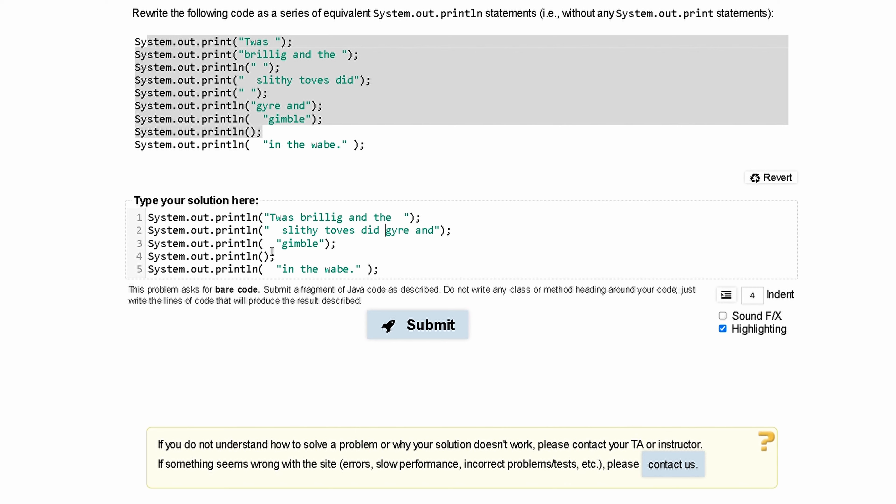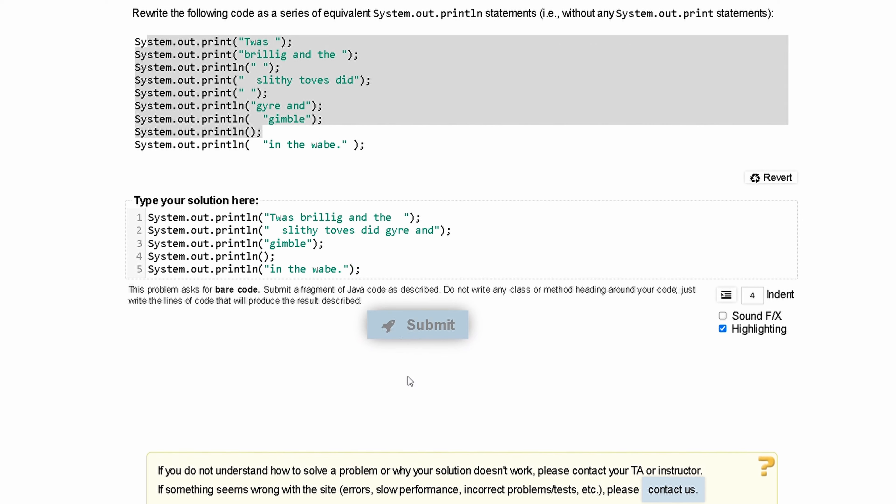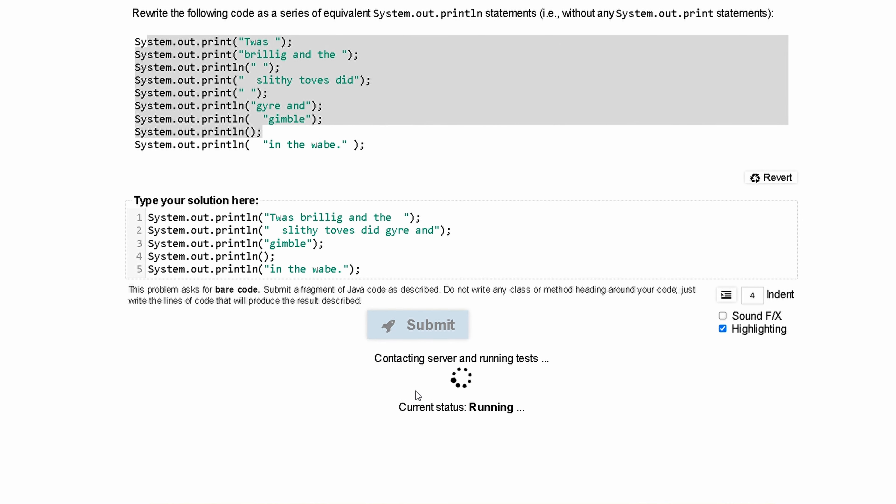Now, we can move this forward because the space in here does not really matter. And we can do the same thing for this. The space inside the parentheses and the quotation marks doesn't really matter. And if we submit it,